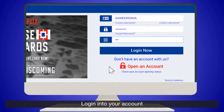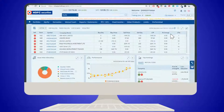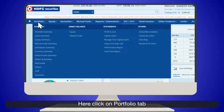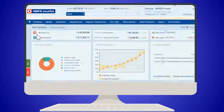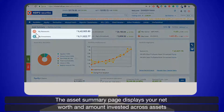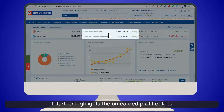Login to your account. Post login, you are directed to the home page. Click on the Portfolio tab and go to Asset Summary. The Asset Summary page displays your net worth and amount invested across assets.